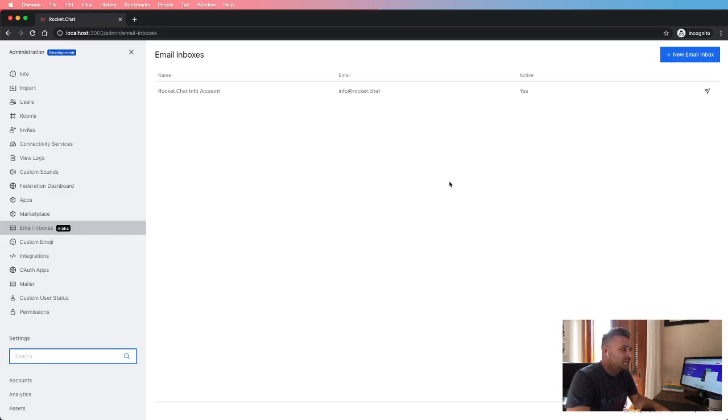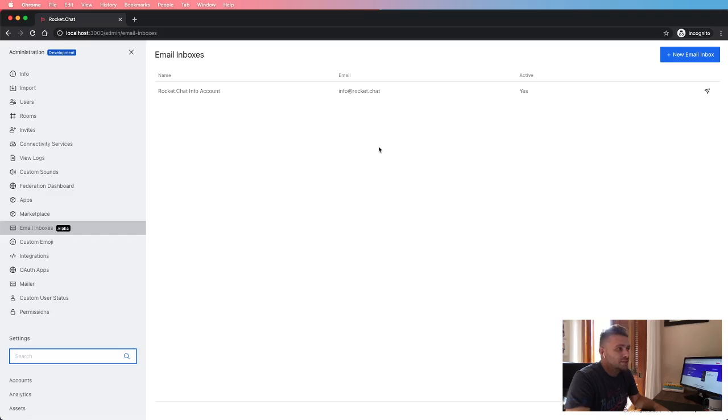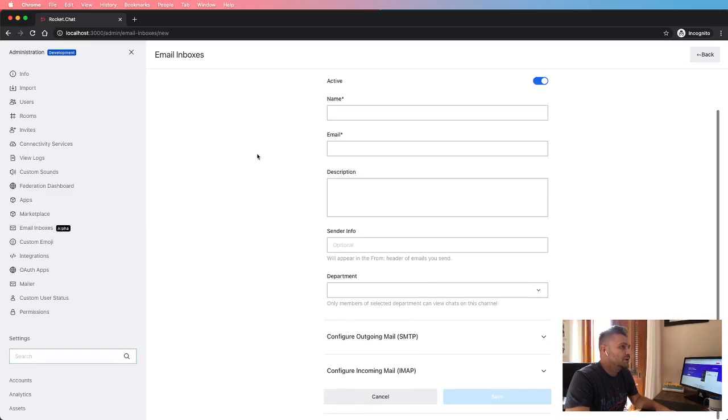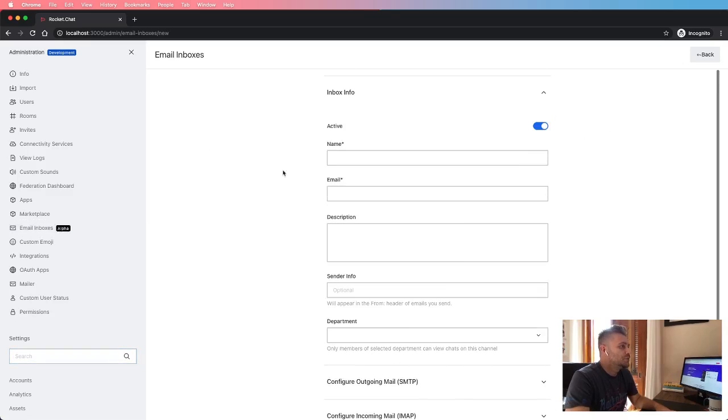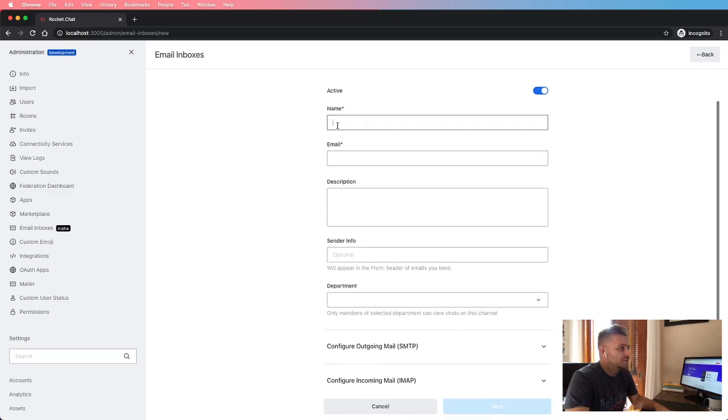This one - email inboxes. So in this area, the admins will be able to manage all email inboxes and email accounts. They will be able to set up as many email inboxes as they want, and the configuration is pretty simple. There are just a few settings here.